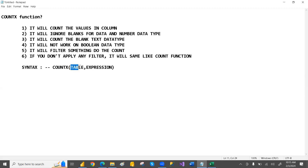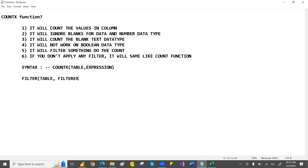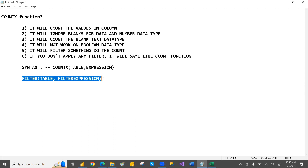Before going further, you should know about the FILTER function. The FILTER function has the syntax: table, comma, filter expression. It will give a table as output — filter always gives a table context.